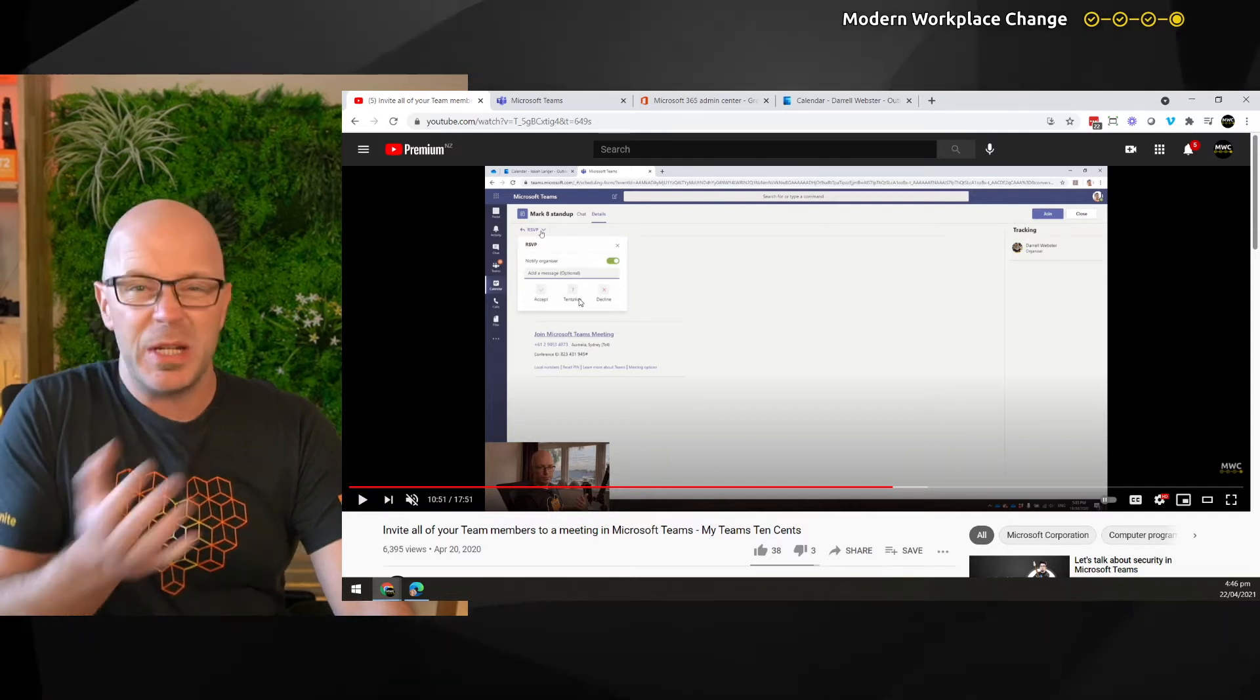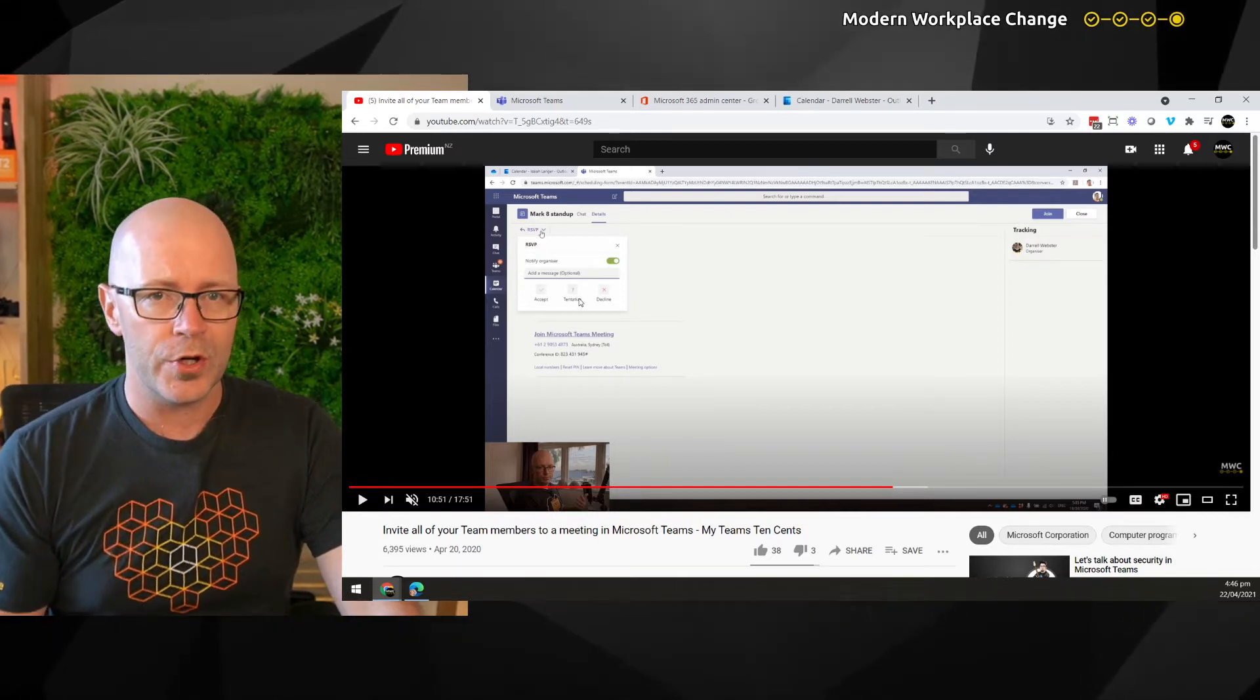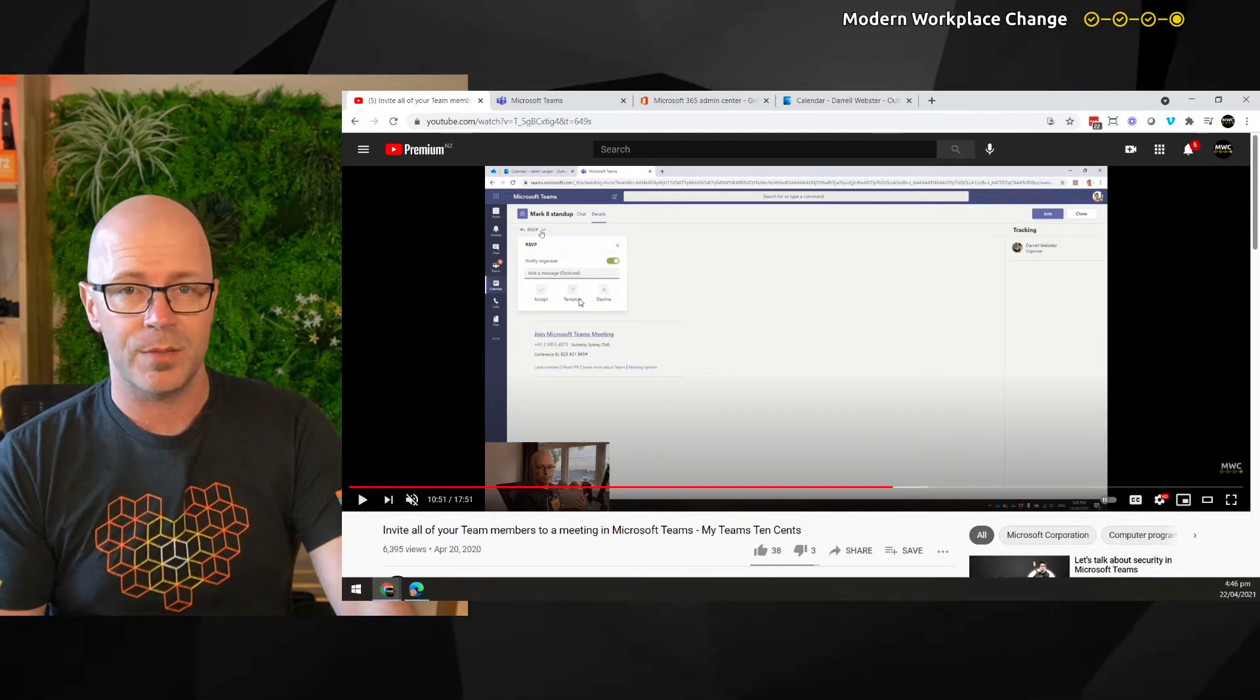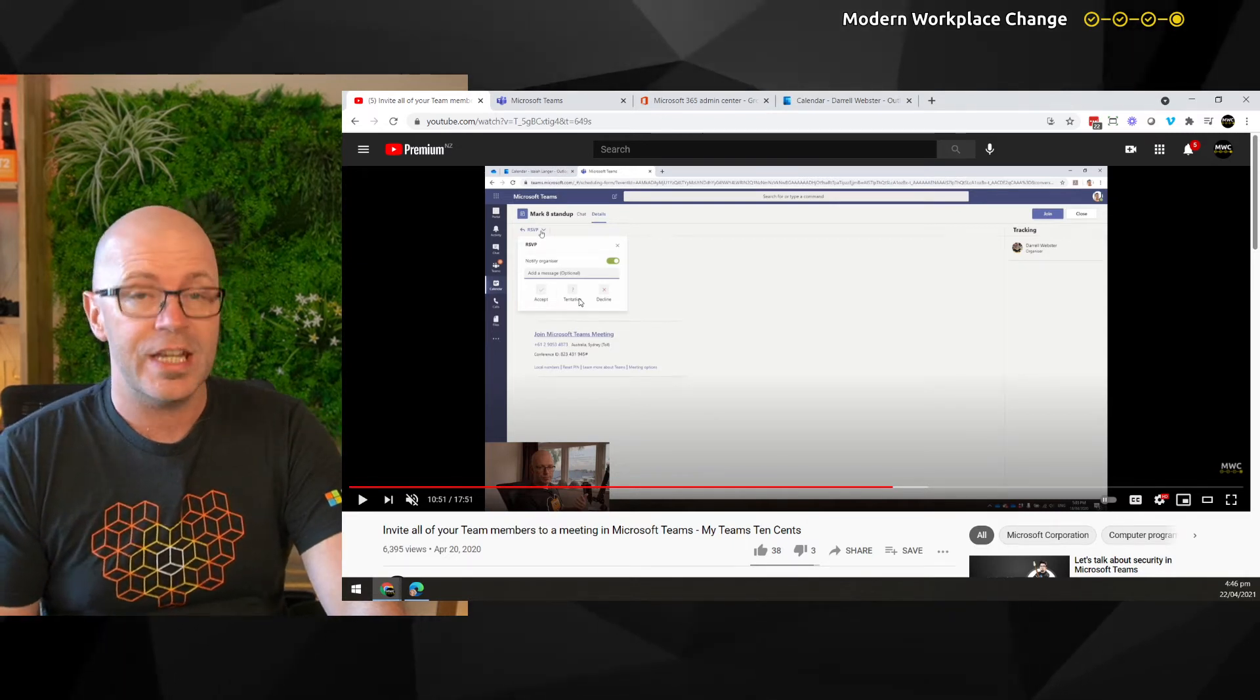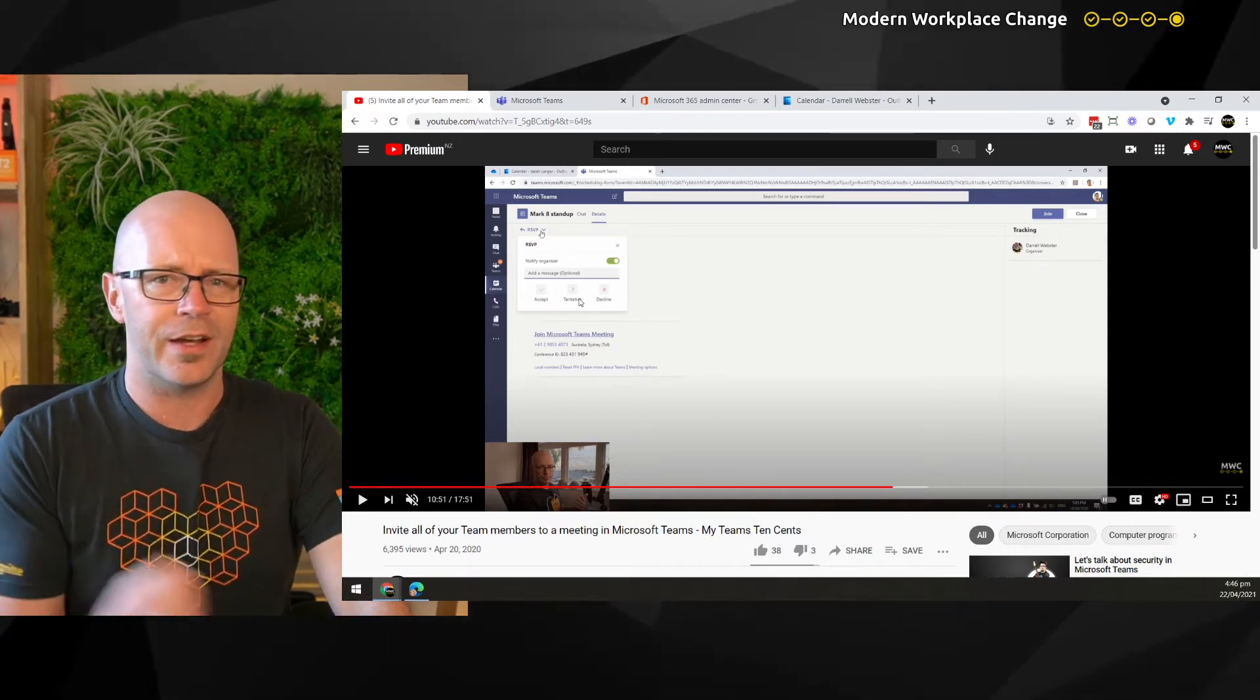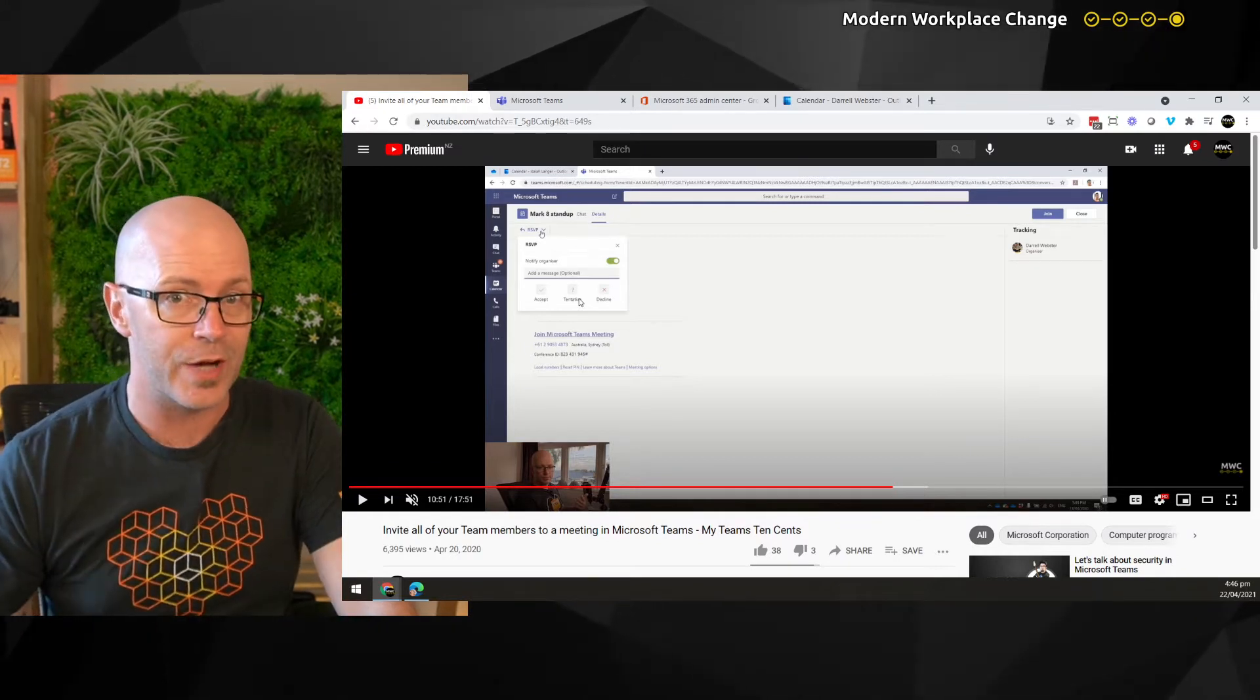This has been a mixed experience in the past. Sometimes it works and the invite goes out to all team members and sometimes it doesn't. And it all depends on when you created the team and how it was created, whether it was created based on an Outlook group or whether it was just created as a team from scratch.